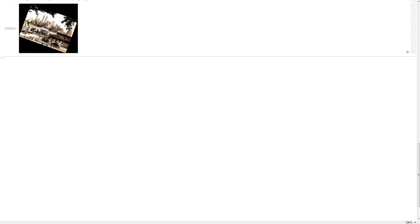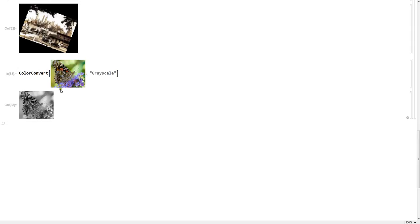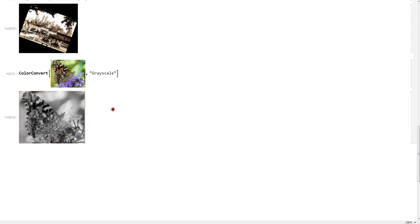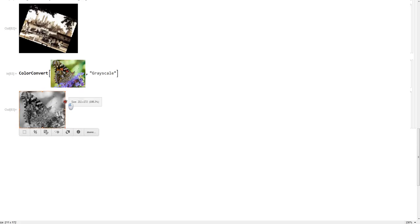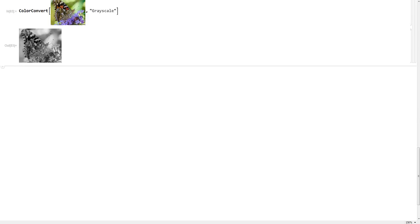Next we can also change the color — instead of just changing the geometry of the image, we can change the color of the image. Let's look at Color Convert. This function is just converting it to grayscale. Instagram can do this, but if you have color data that you want to put in grayscale or black and white, Mathematica is your tool.